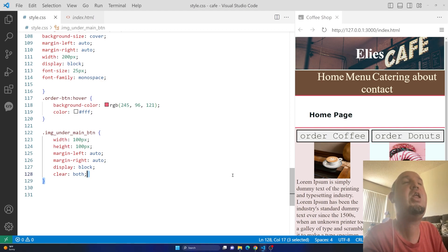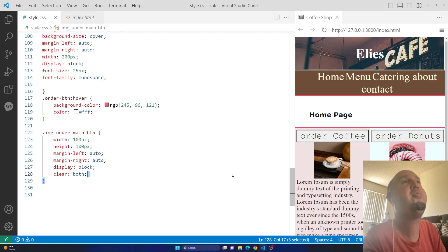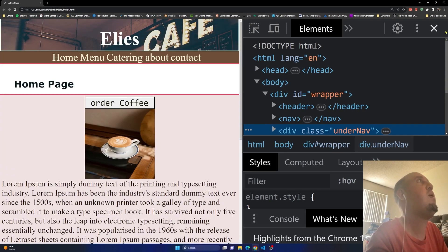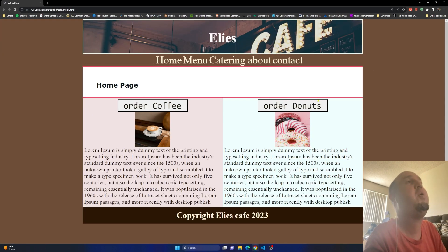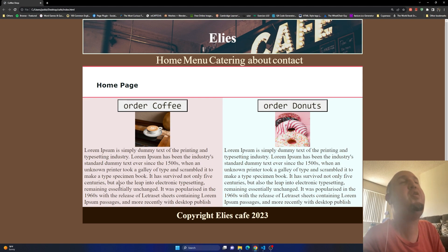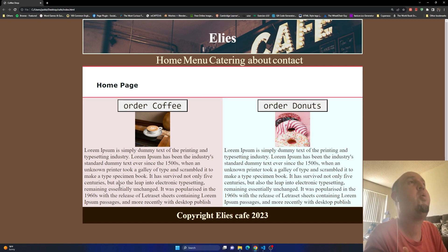Hey everyone, welcome to this video. In this video I'm going to show you how to make a website responsive. If I take a look at this web page, you'll notice that it looks nice on my computer screen, but if I view it on a smaller screen such as an iPhone or an iPad it might look a little bit different.